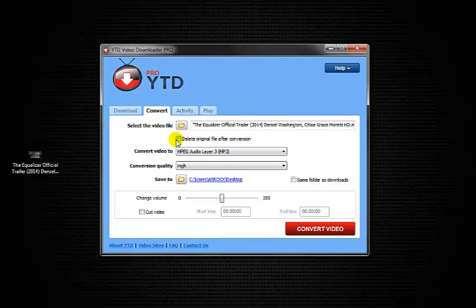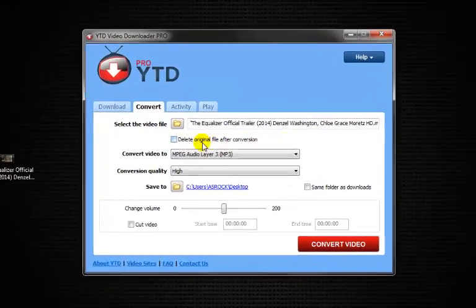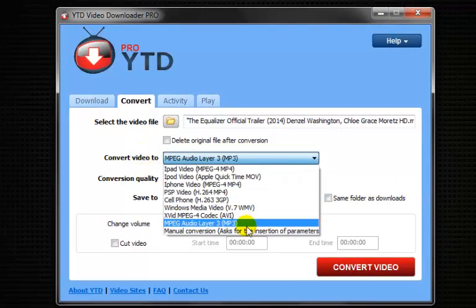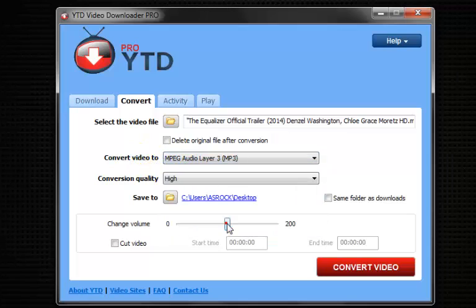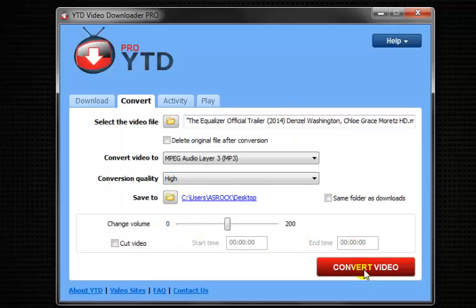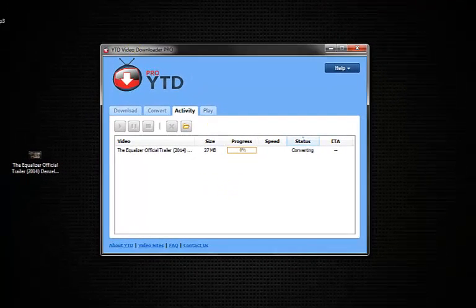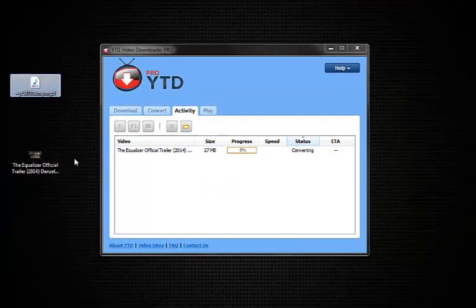It says delete original, no I don't want to delete the original. So I'll choose MP3, now let's let everything stay exactly how it is. Let's hit, there it is.